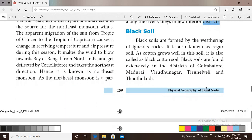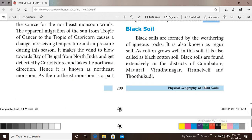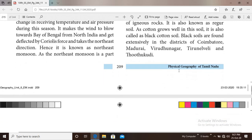Next one is black soil. Black soil is very suitable for the cultivation of cotton. It can hold moisture for a long period of time, that is why it is very suitable for cotton cultivation. Black soil is formed by the weathering of igneous rocks. It is also known as regur soil, and since cotton grows well in this soil, it is also called black cotton soil. Black soils are found extensively in Coimbatore, Madurai, Virudhanagar and Thirunelveli districts.